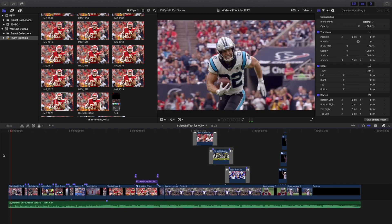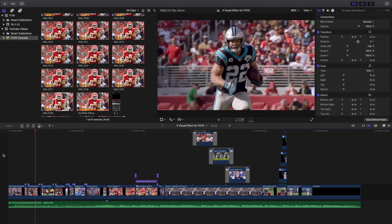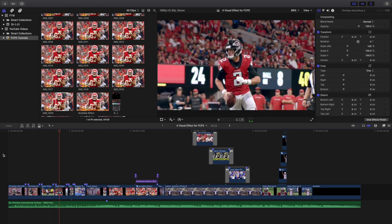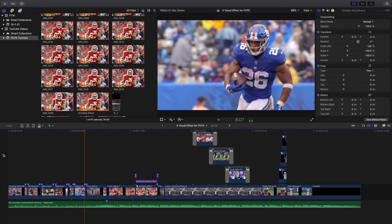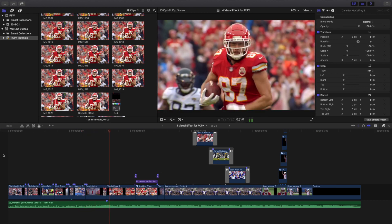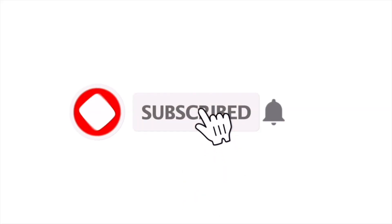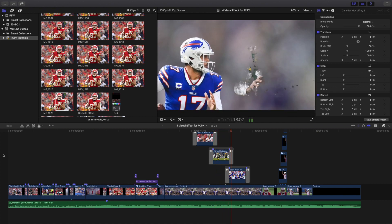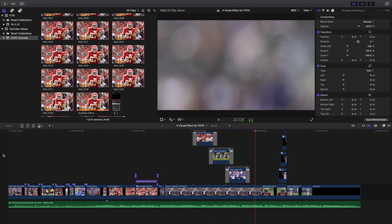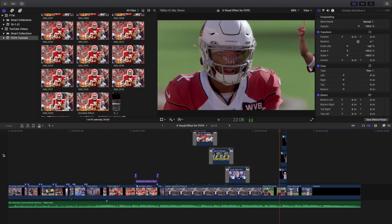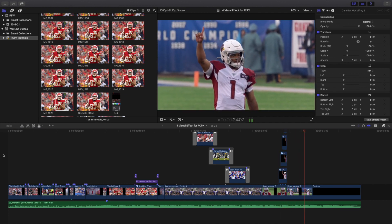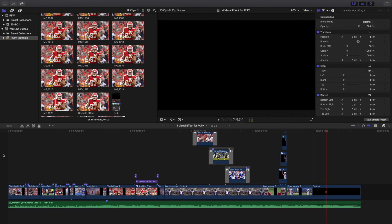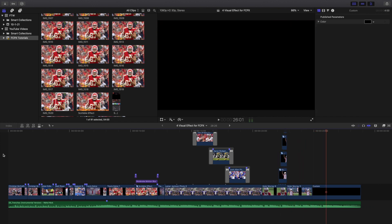Anyways, hopefully you enjoyed this video and found it helpful and informative. If you're new to this channel, I upload Final Cut Pro 10 tutorials every day at 10 a.m. Eastern Standard Time. If you enjoy these types of videos, definitely consider hitting that subscribe button. I also have a Final Cut Pro 10 tutorial playlist with over 260 tutorials. By all means, go ahead and check out that playlist. Anyways, I'll see you in the next one. Peace.